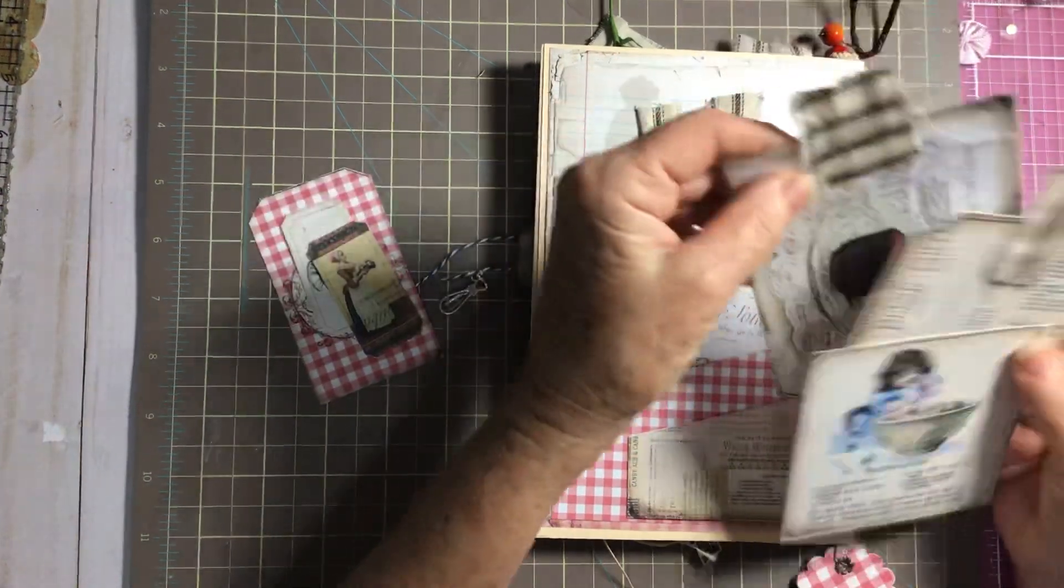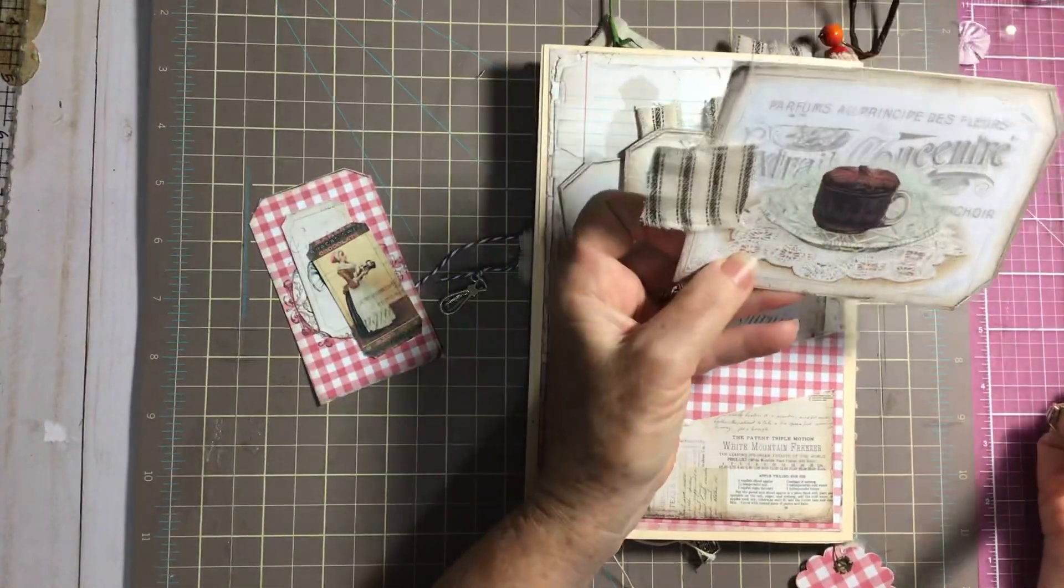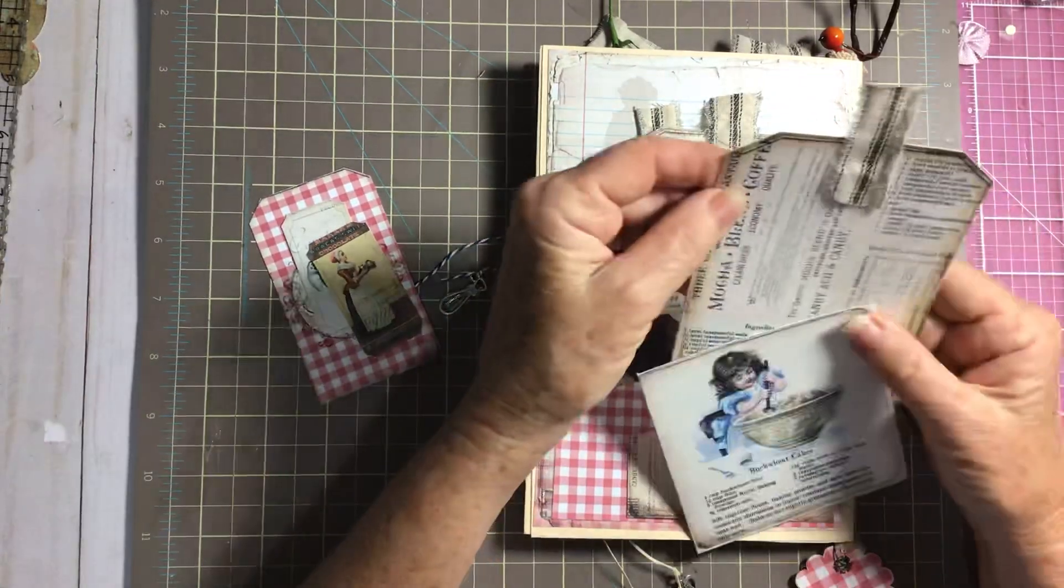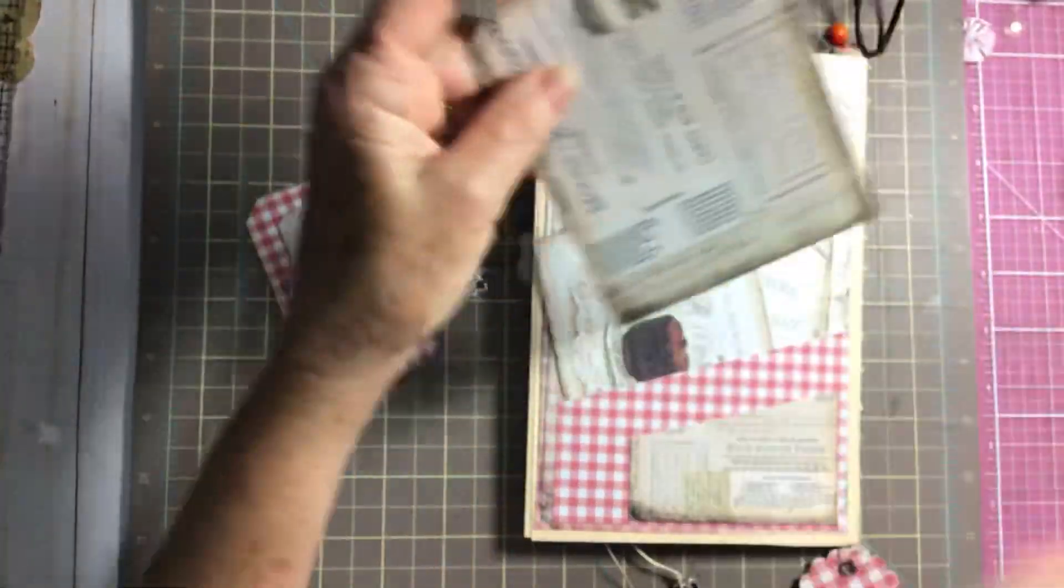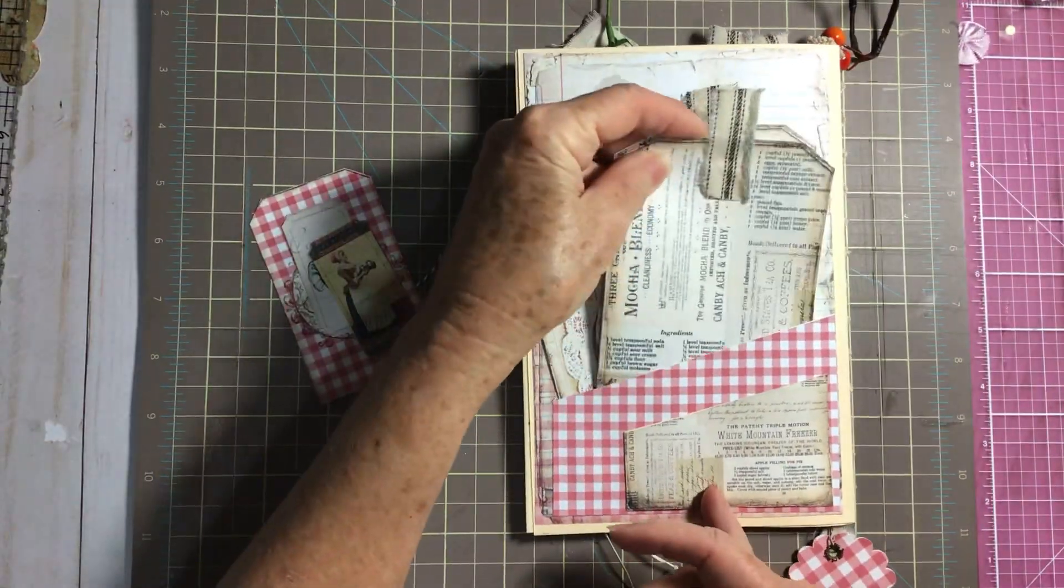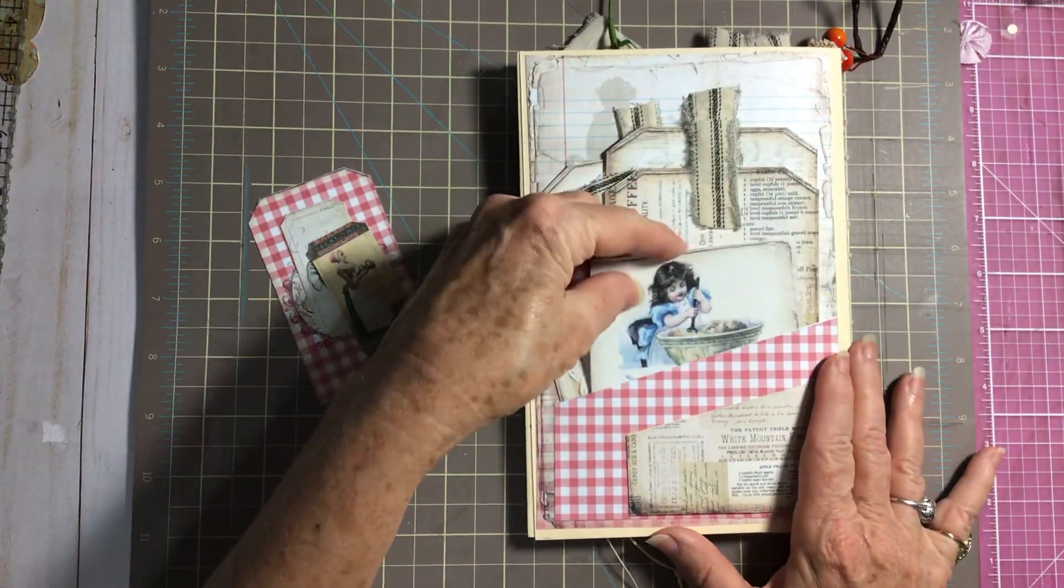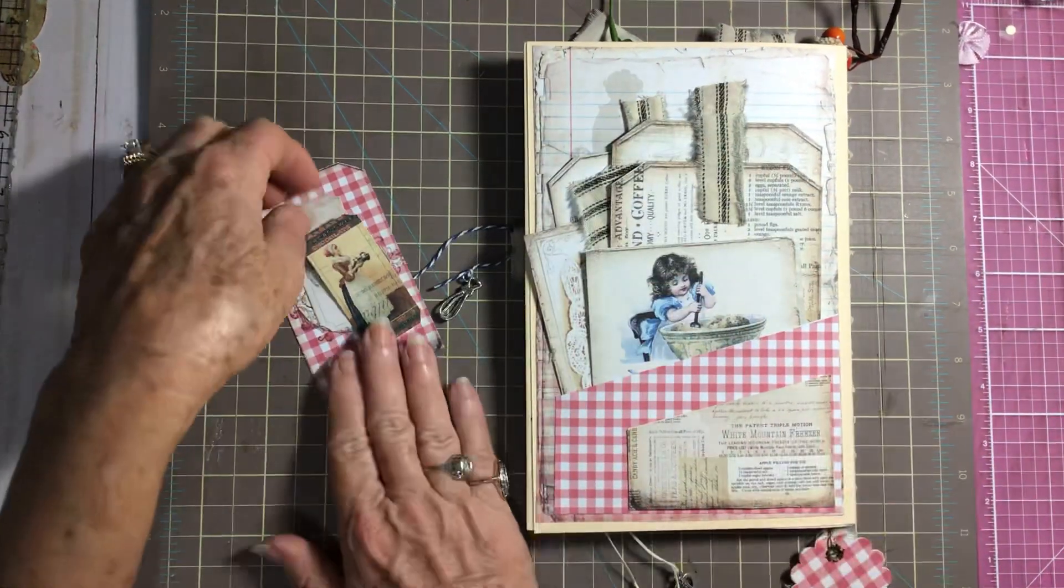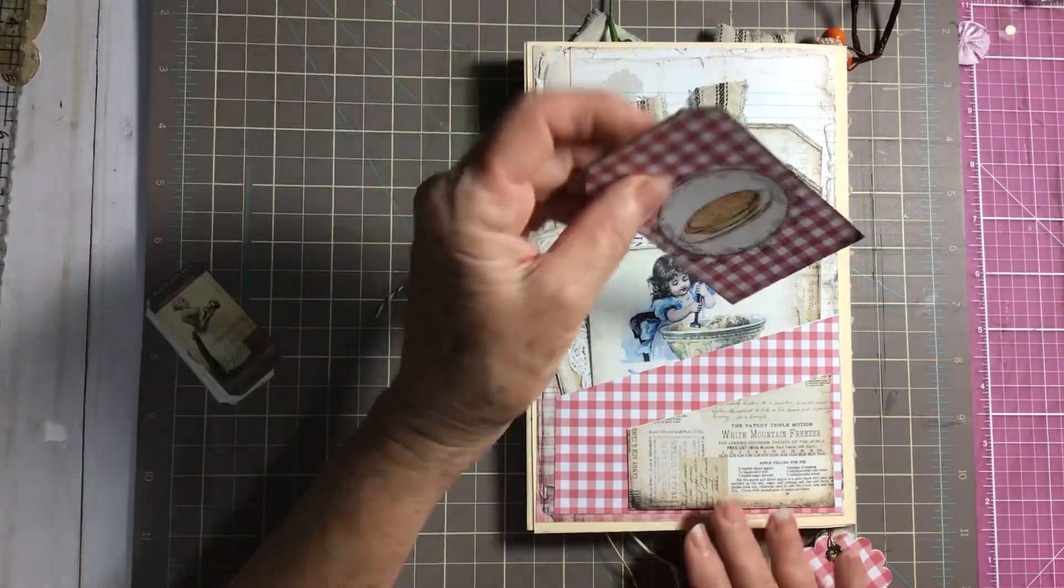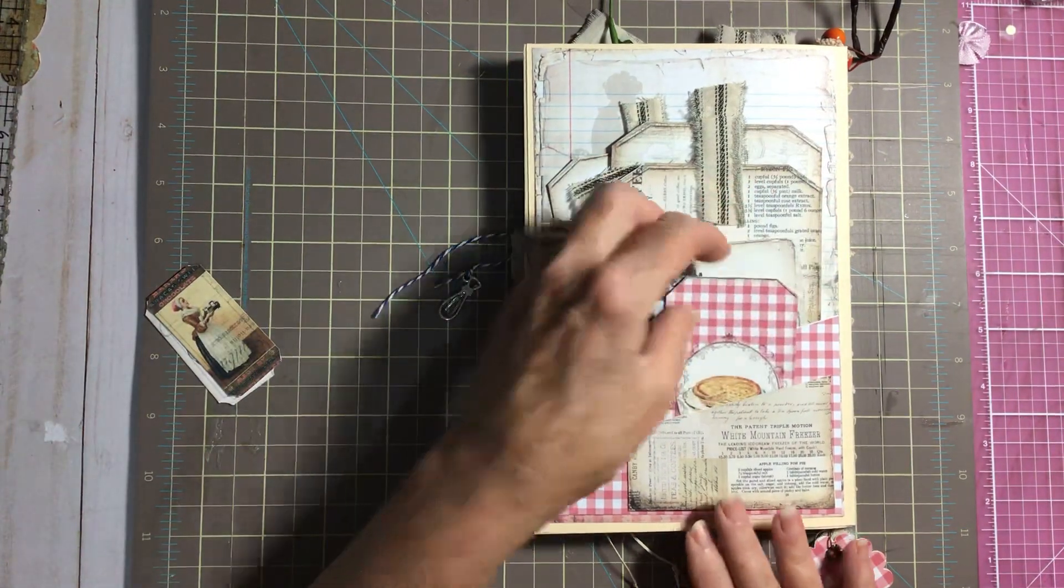And then this one I thought it turned out real cute. Tuck it right there. Then here's another one. I really used as much of everything as I could so you would have a good amount of area to do your recipes.